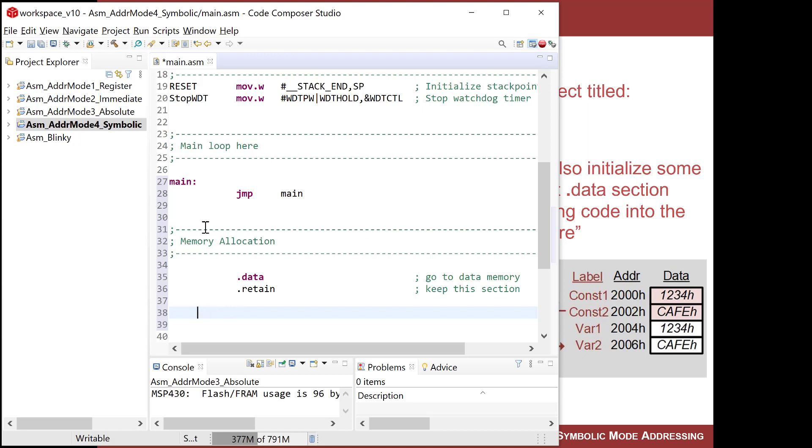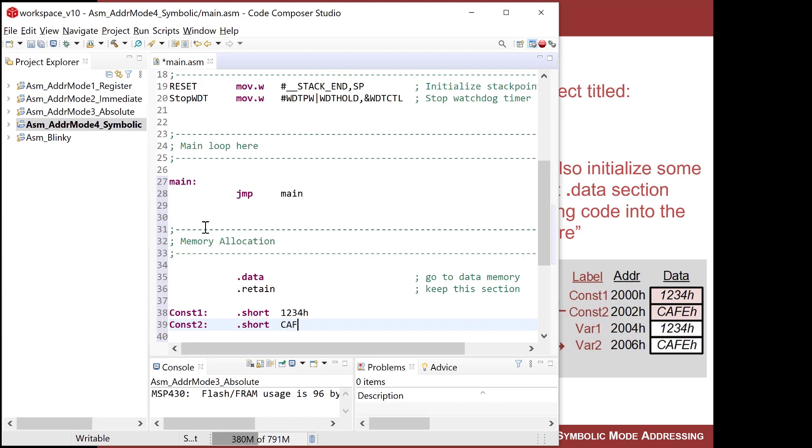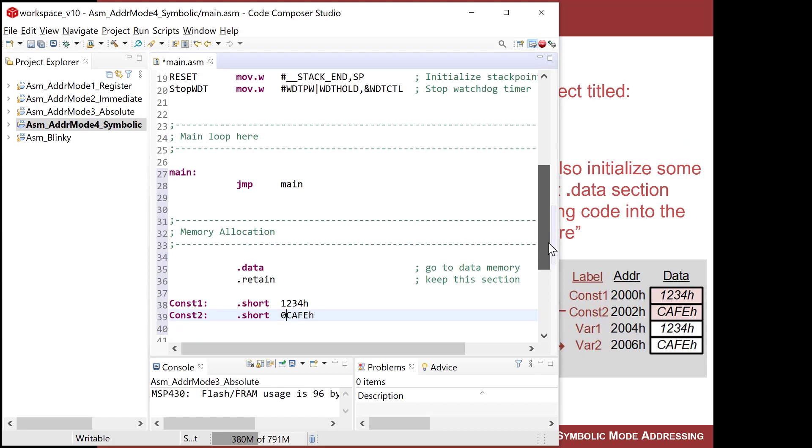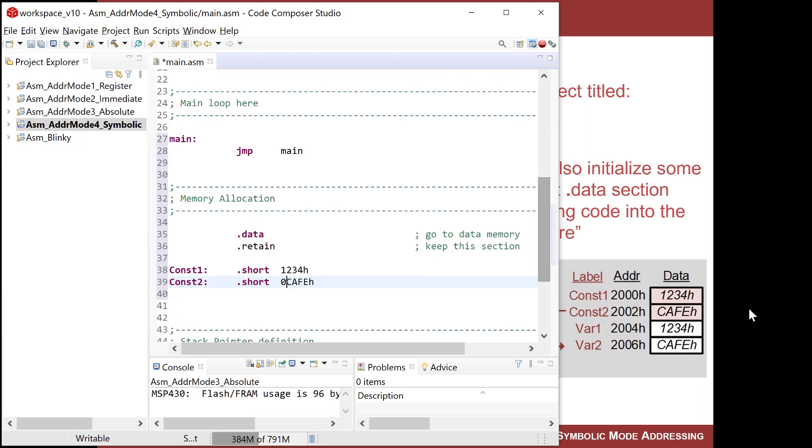So now I'm going to put an address label called const1, and I'm going to come over here, and I'm going to do .short, which is the directive to create a 16-bit constant. And I'm going to do 1, 2, 3, 4, hex, and then I'm going to do const2, and I'm going to do .short, which sets up a 16-bit constant, and I'm going to do cafe. But remember, if it starts with a letter, you've got to put a 0 in front of it.